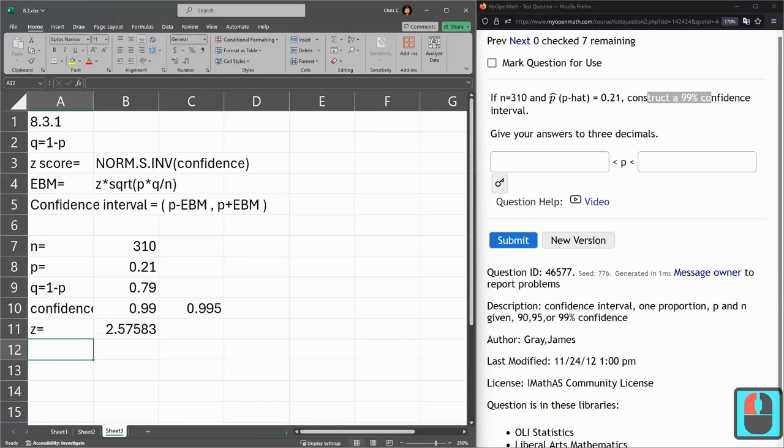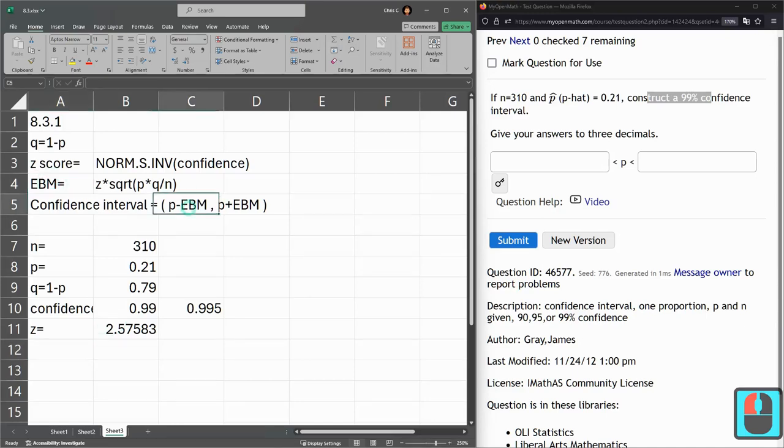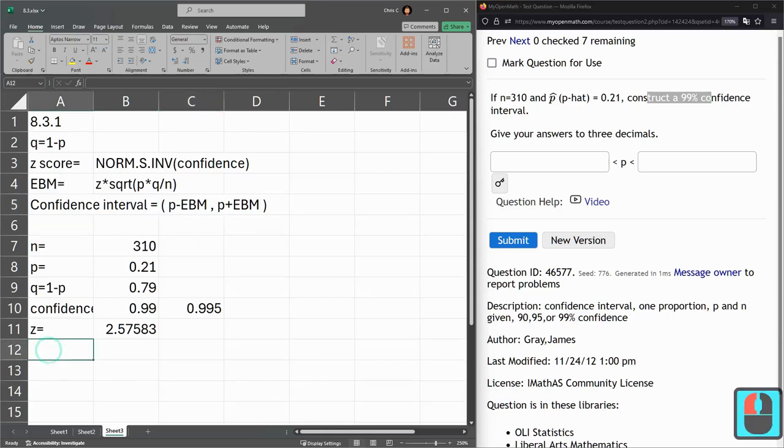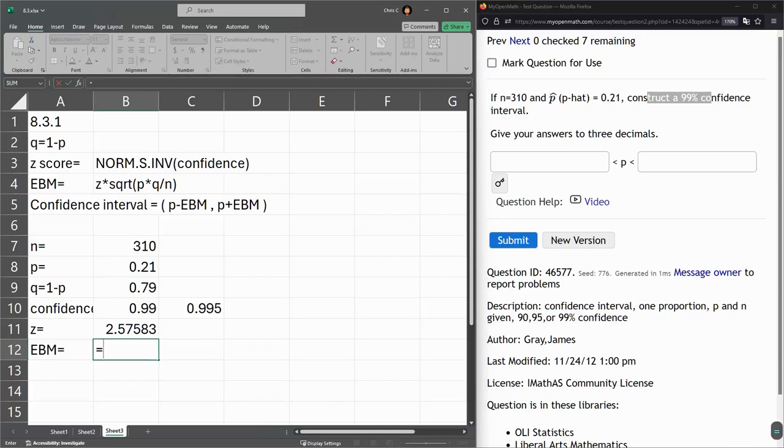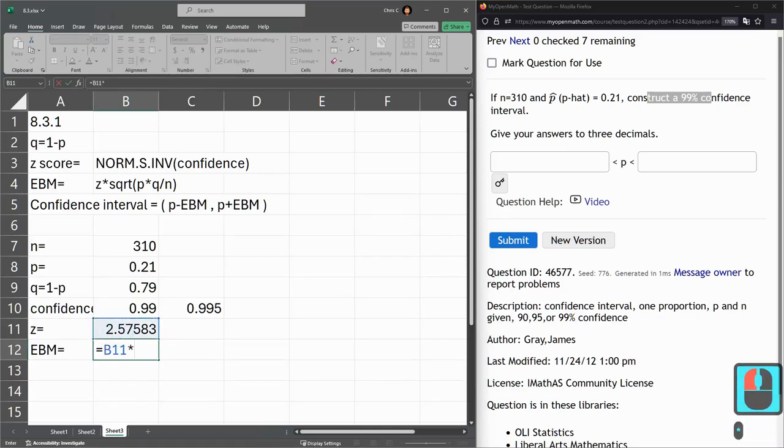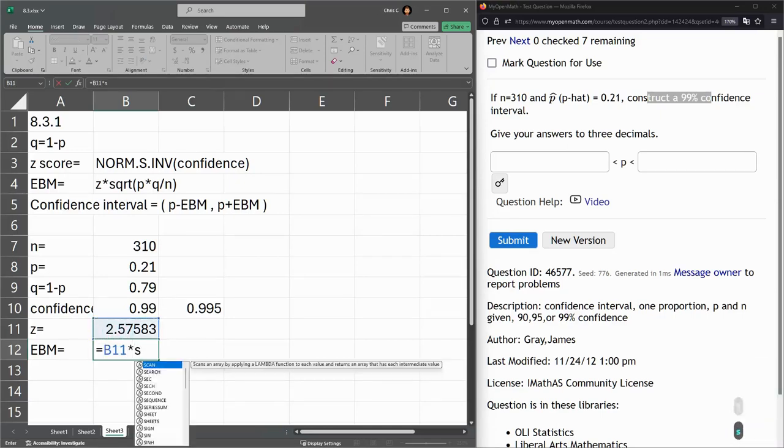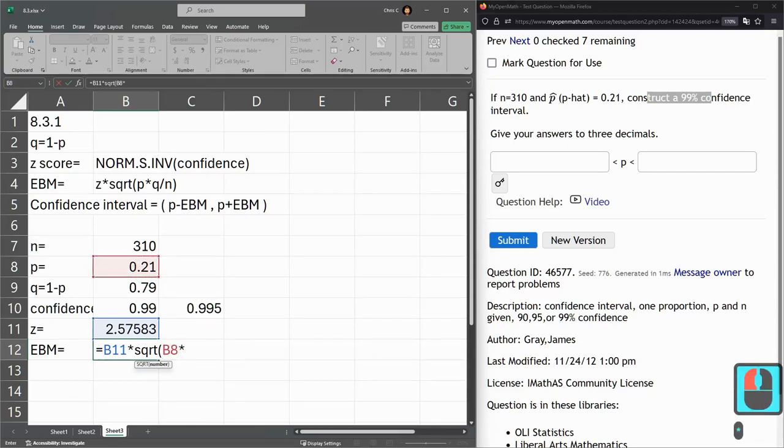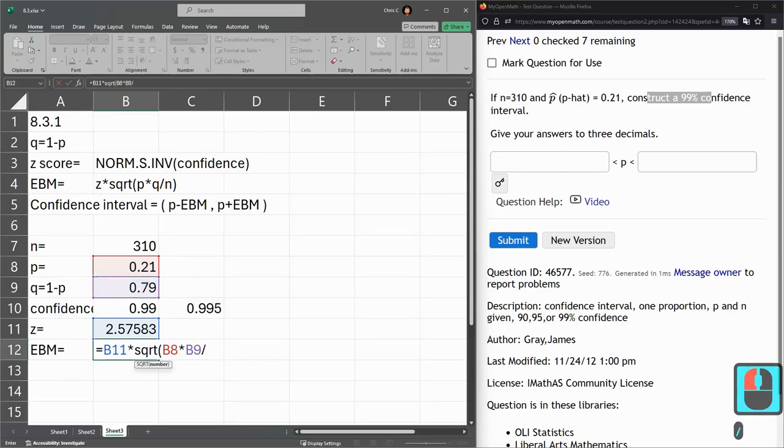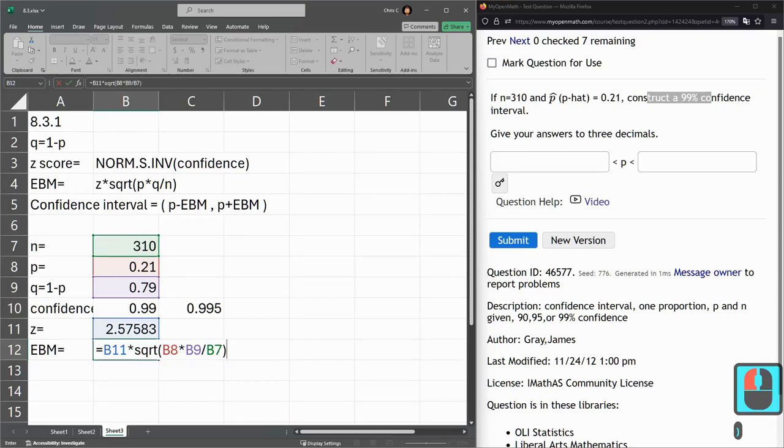All we need to do now, get the error bound, and then do this confidence interval here. So, our EBM, it's going to be Z value times square root P times Q. So, it's the probability times the complementary probability divided by the sample size.